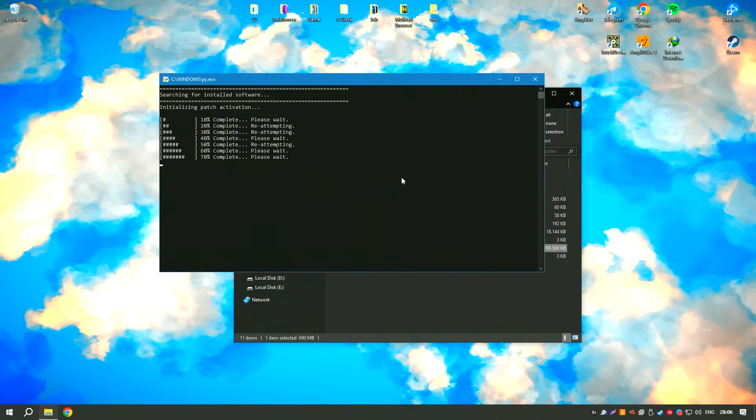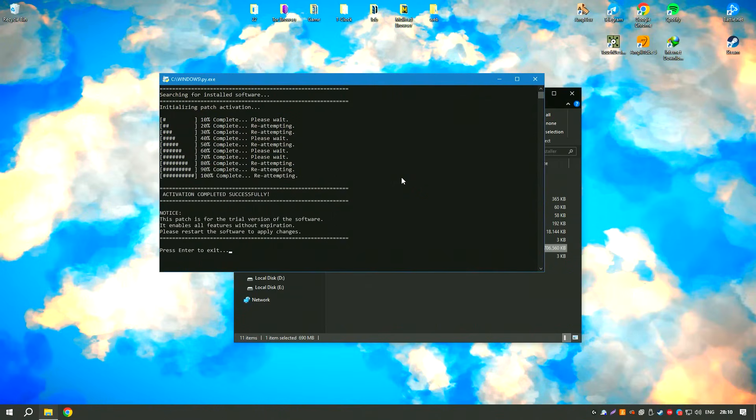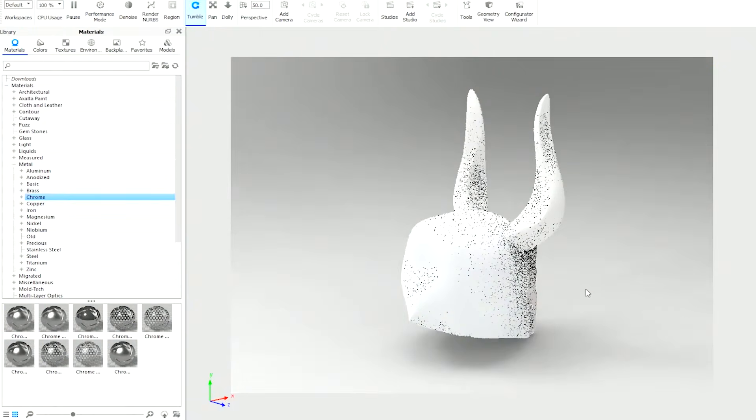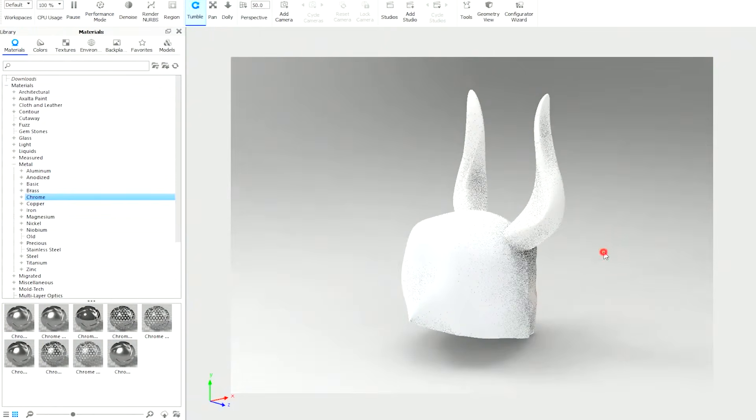KeyShot Pro 2024's integration with popular 3D modeling software ensures a smooth workflow, allowing users to import their models directly and start rendering immediately. The support for real-time ray tracing and global illumination results in highly realistic images.